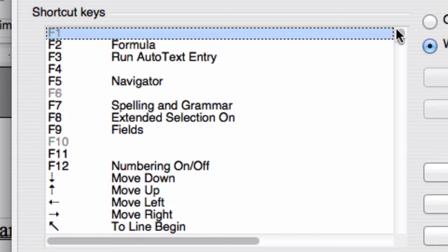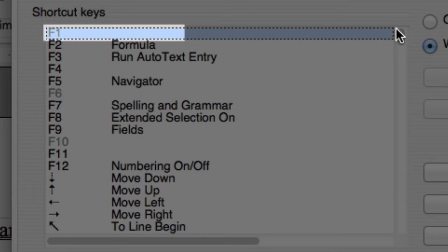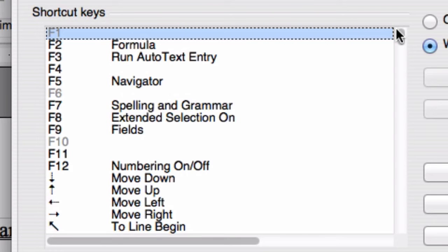Second, if you see a shortcut labeled F1, this does not mean that you should press the letter F and the number 1. Rather, you need to look at the top of your keyboard for the keys that are labeled F1 through F12, and press the key corresponding to F1.